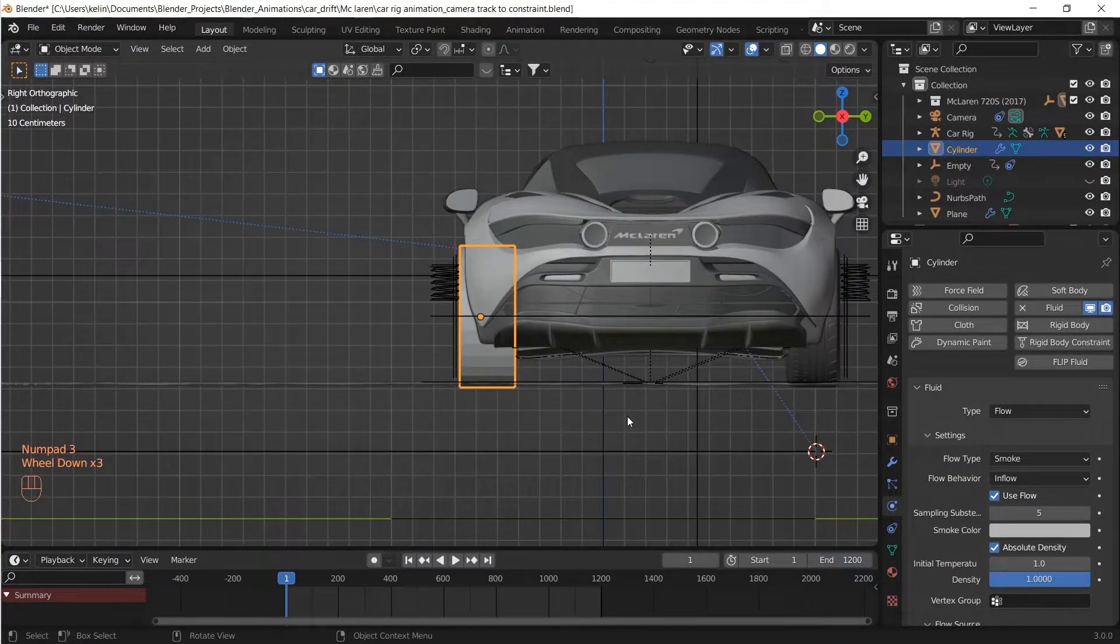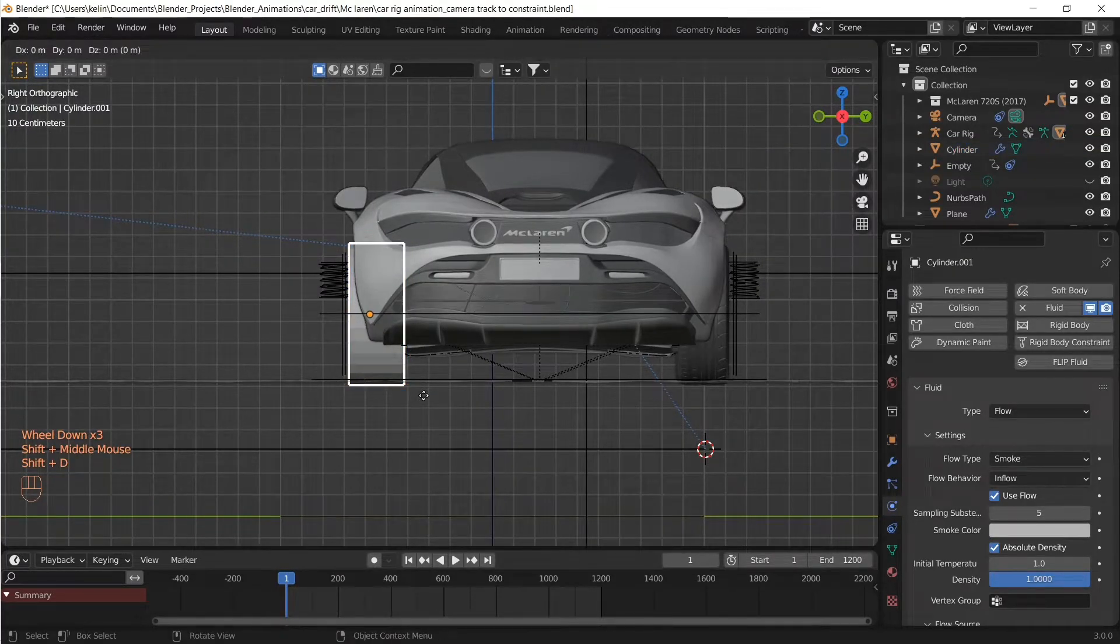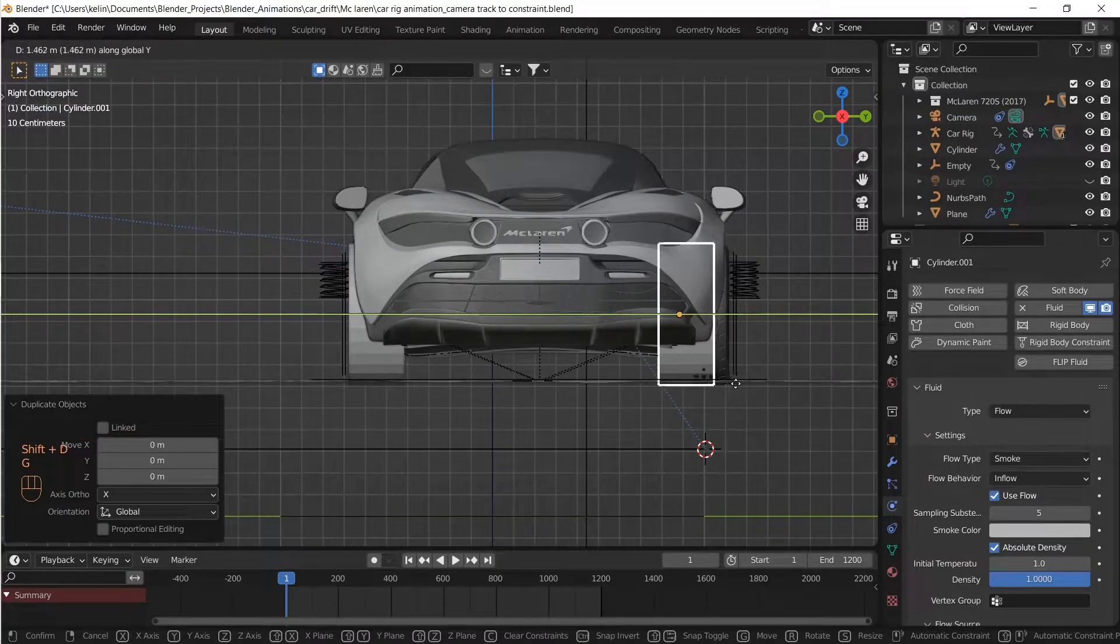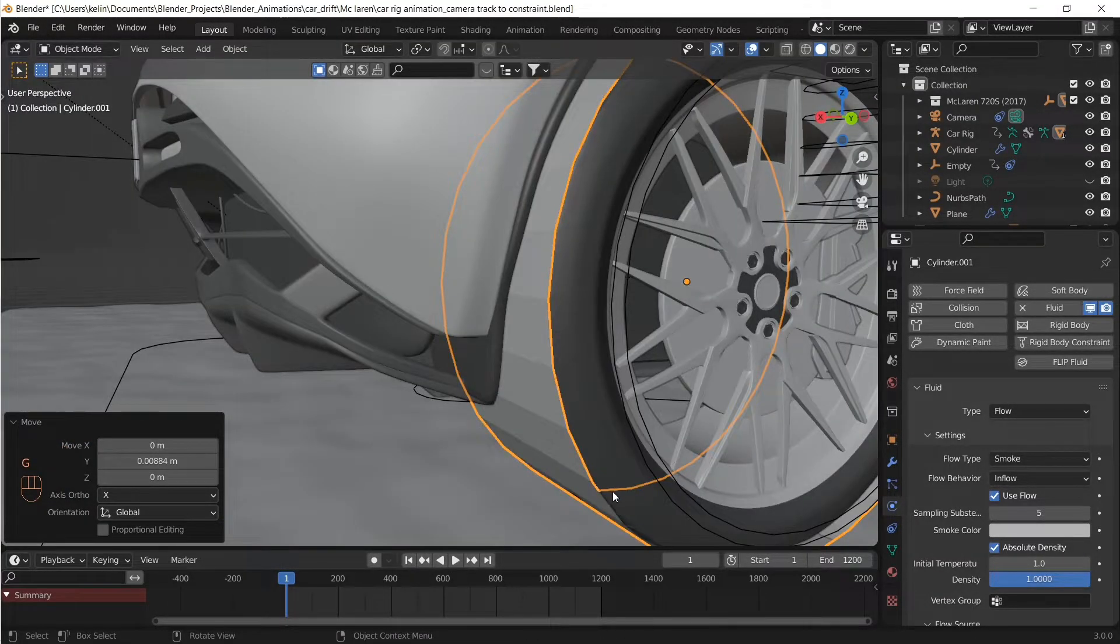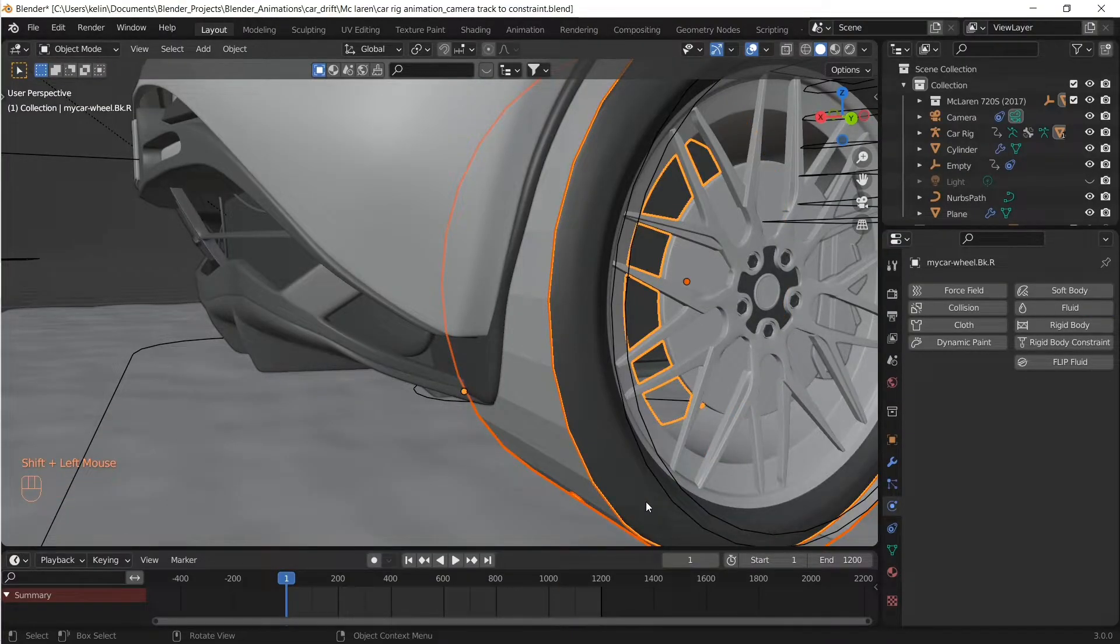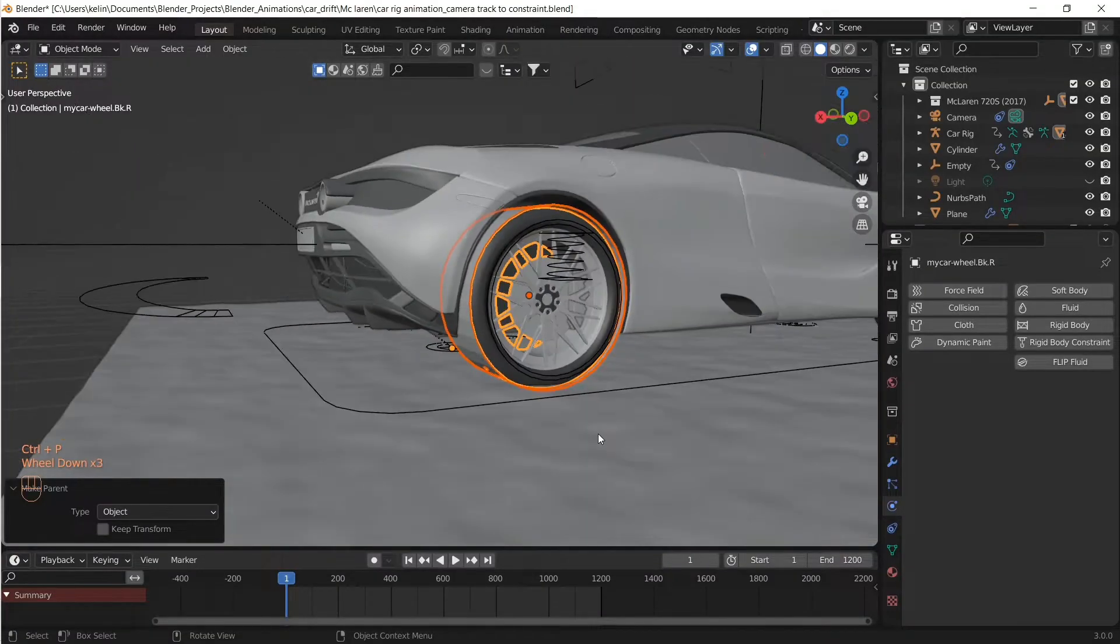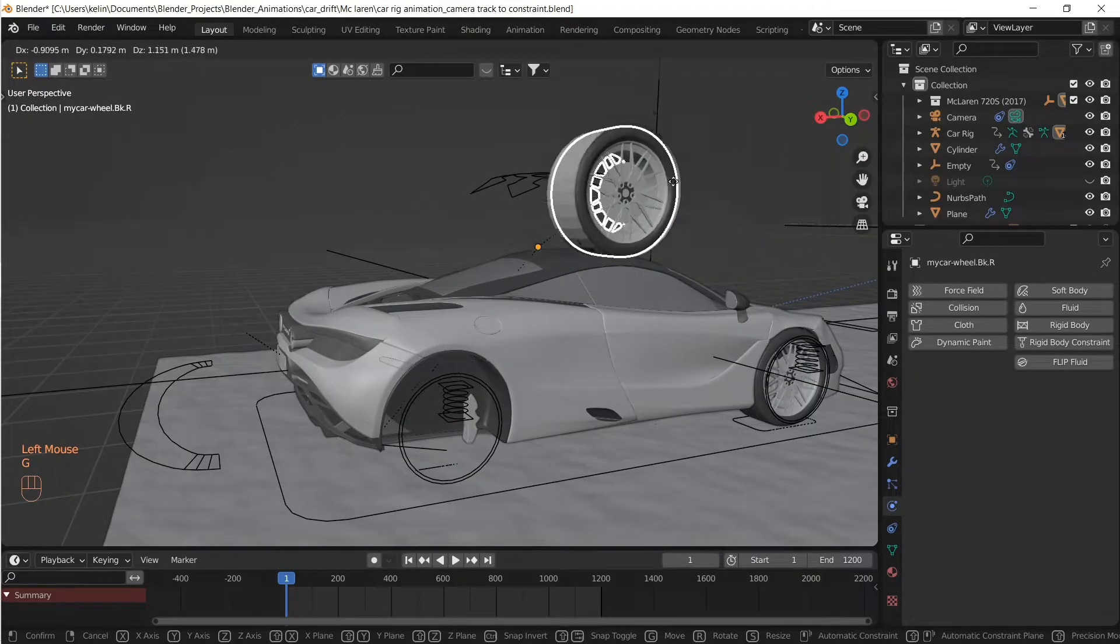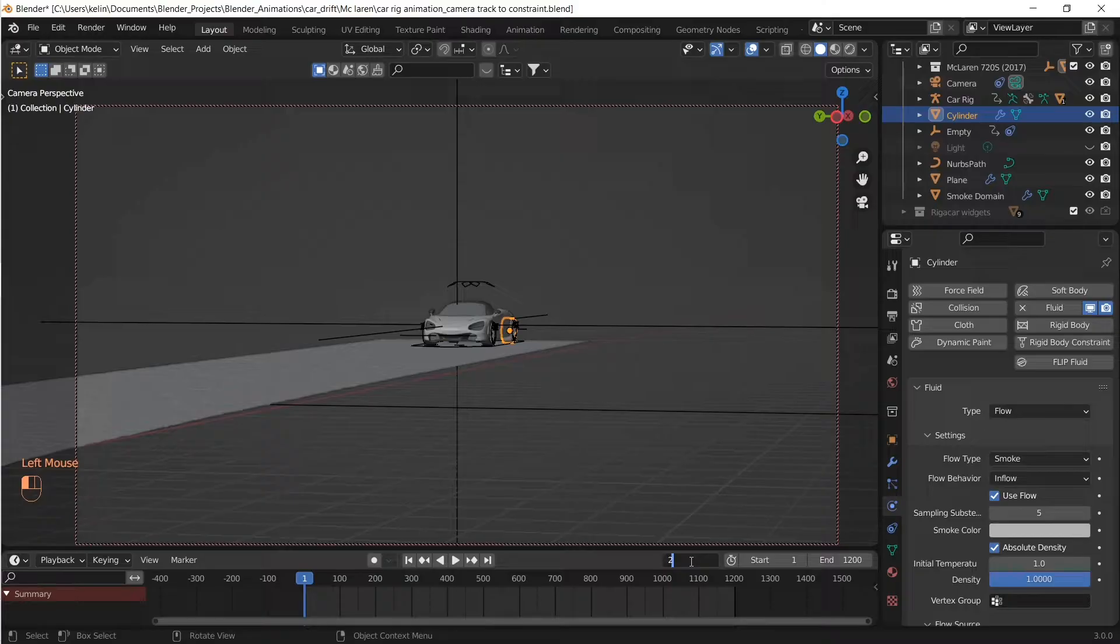So those are the settings. Once you have the settings, we're going to duplicate it and then move it onto the other wheel, so we have two proxy meshes generating the smoke. Let's do the same thing: parent it. There we go.